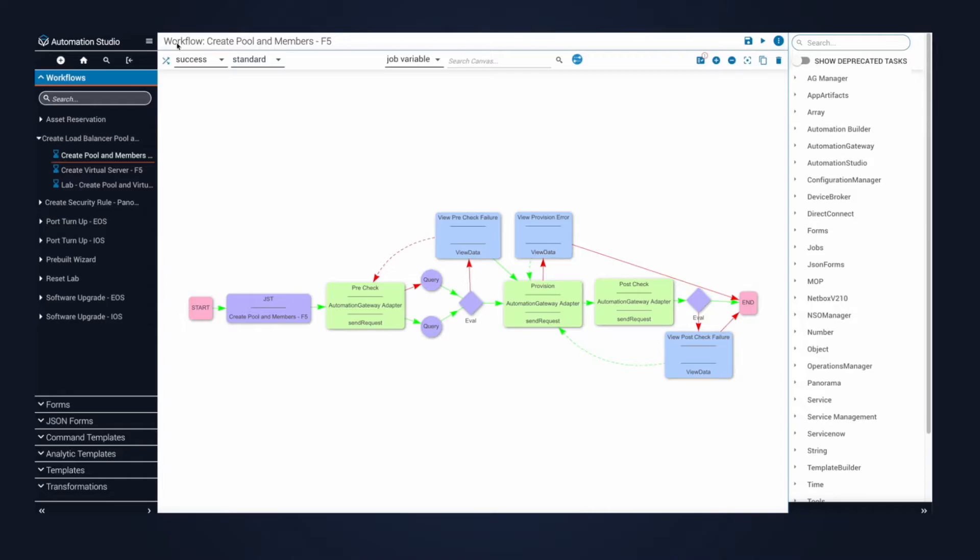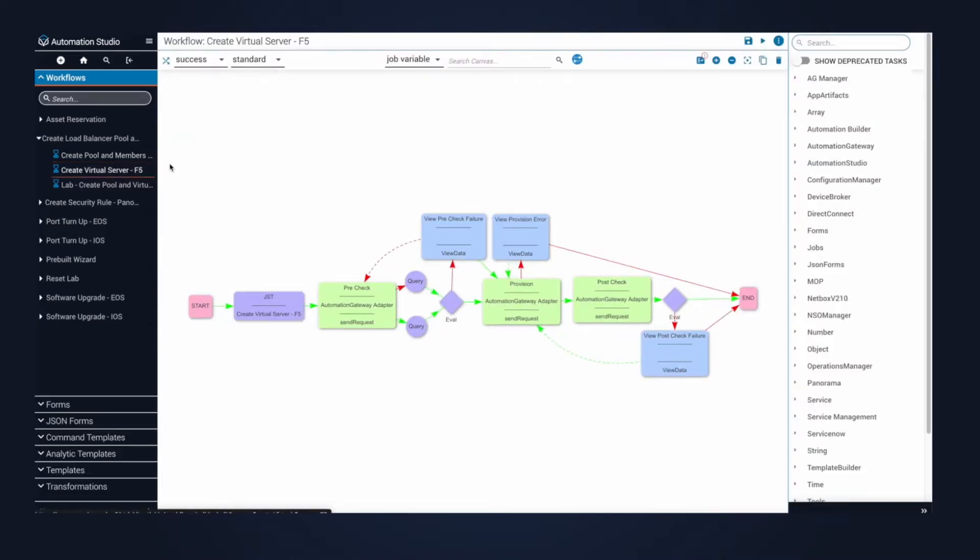This is the second pre-build, where we automate the pre-check, provisioning, and post-check for the virtual server and associate it to the pool.